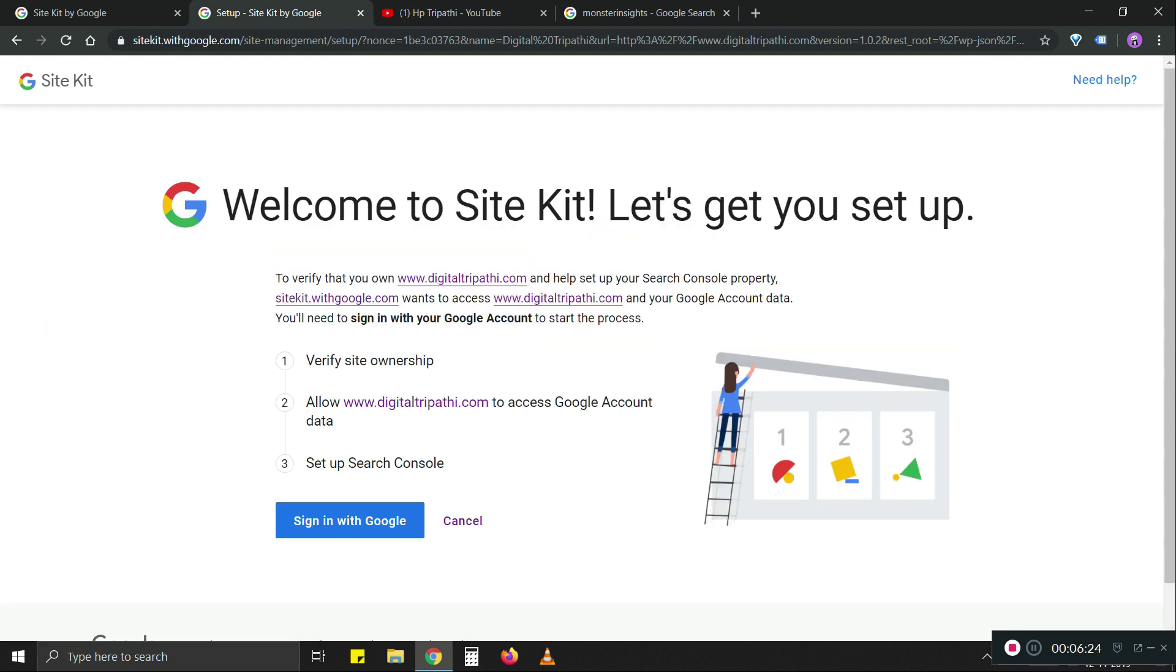In this step, it's helpful if you're already logged in to your Gmail account on which you have access to, let's say, Webmaster or Analytics. So it's easier to set up and it'll be faster. So let's sign in.